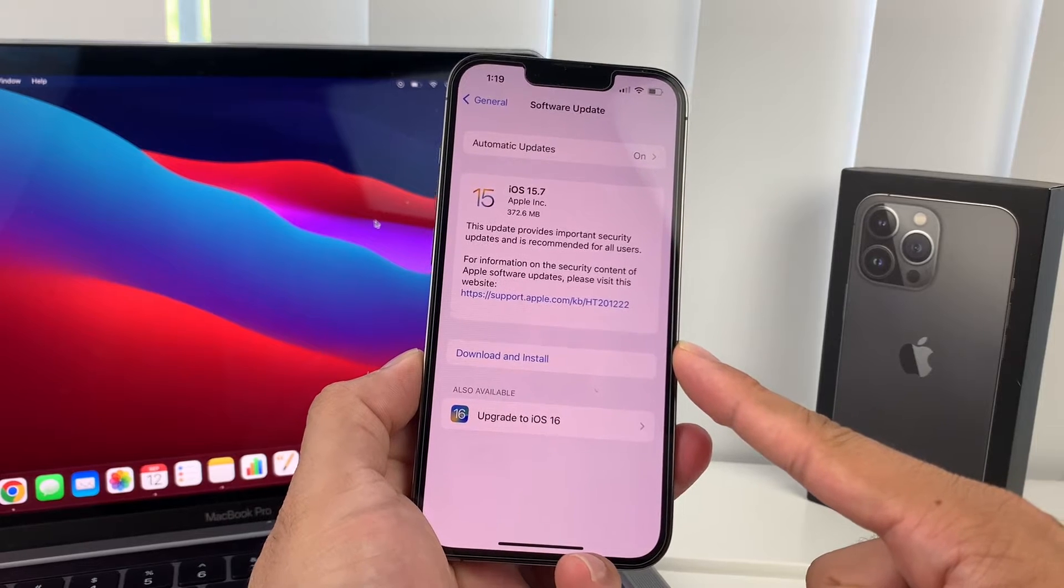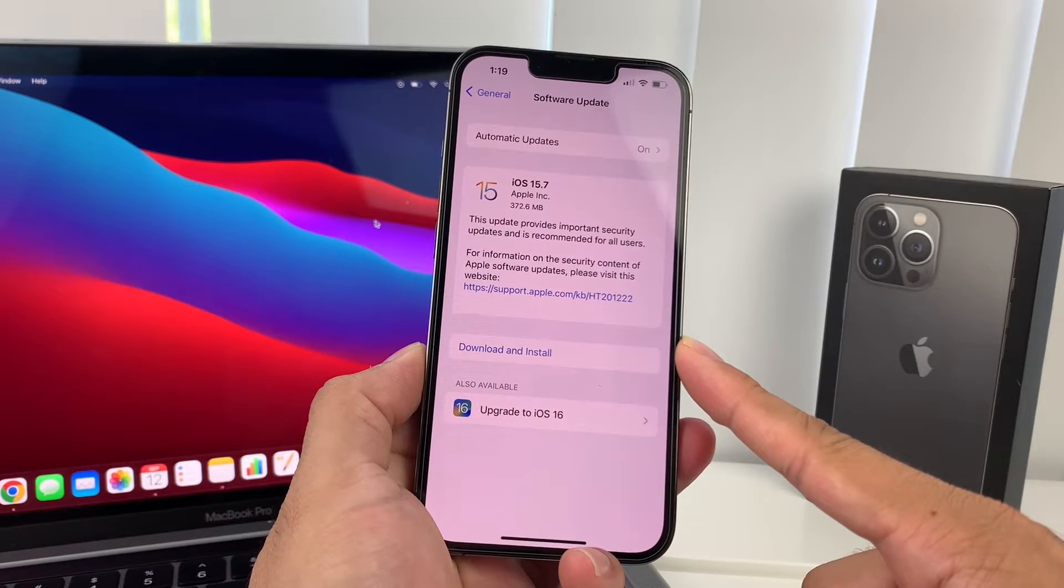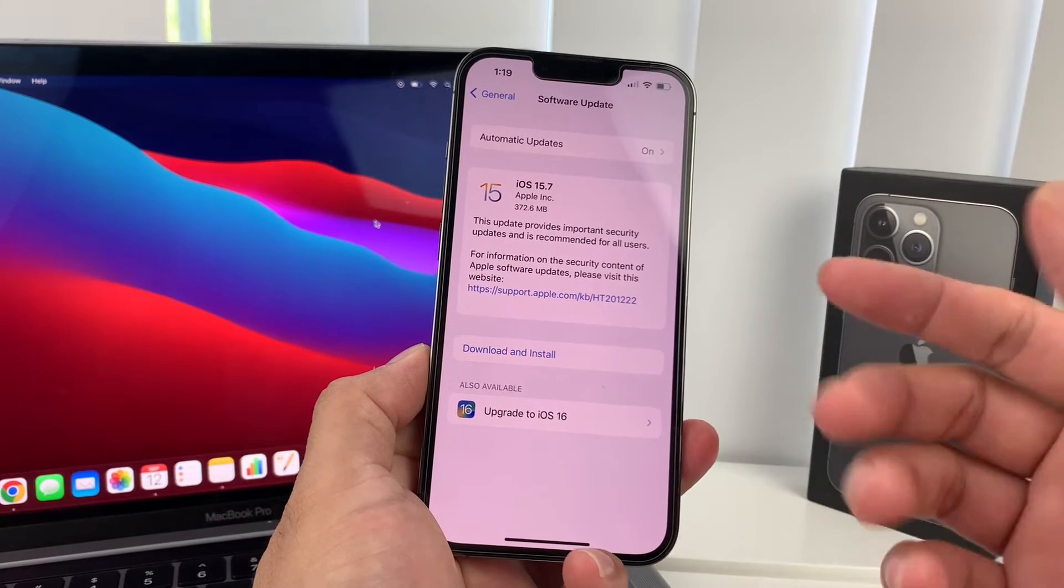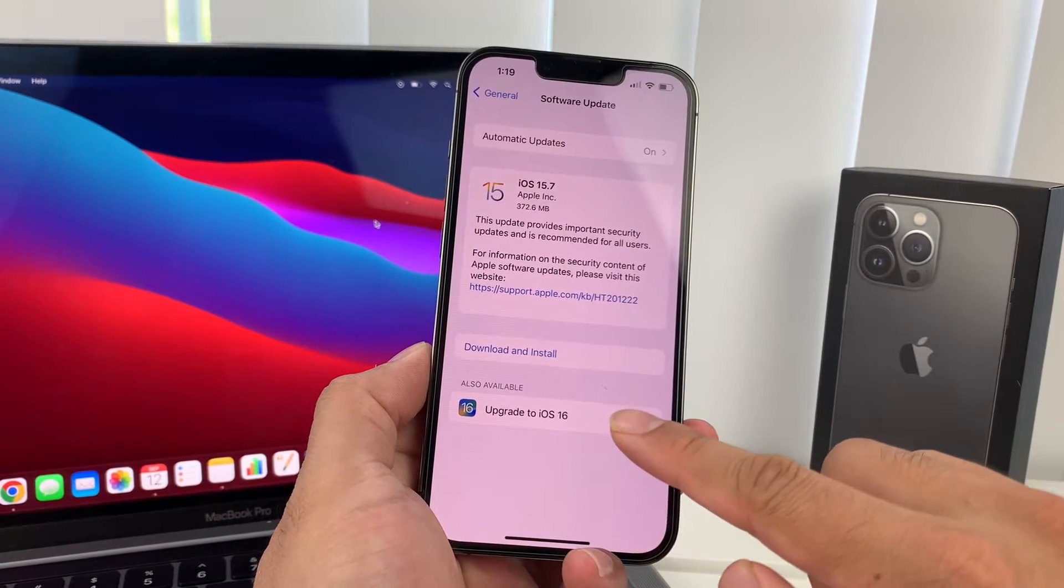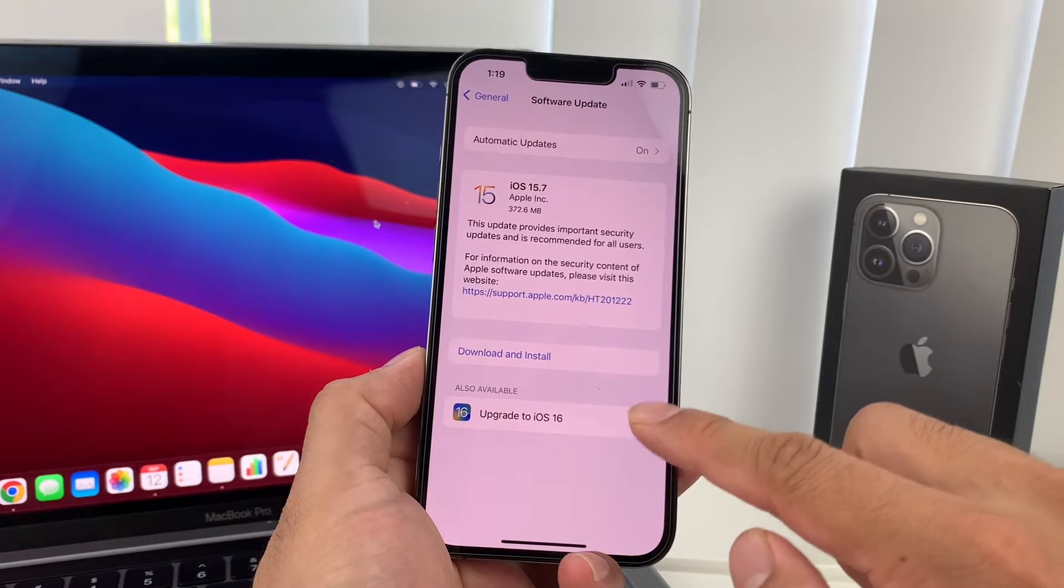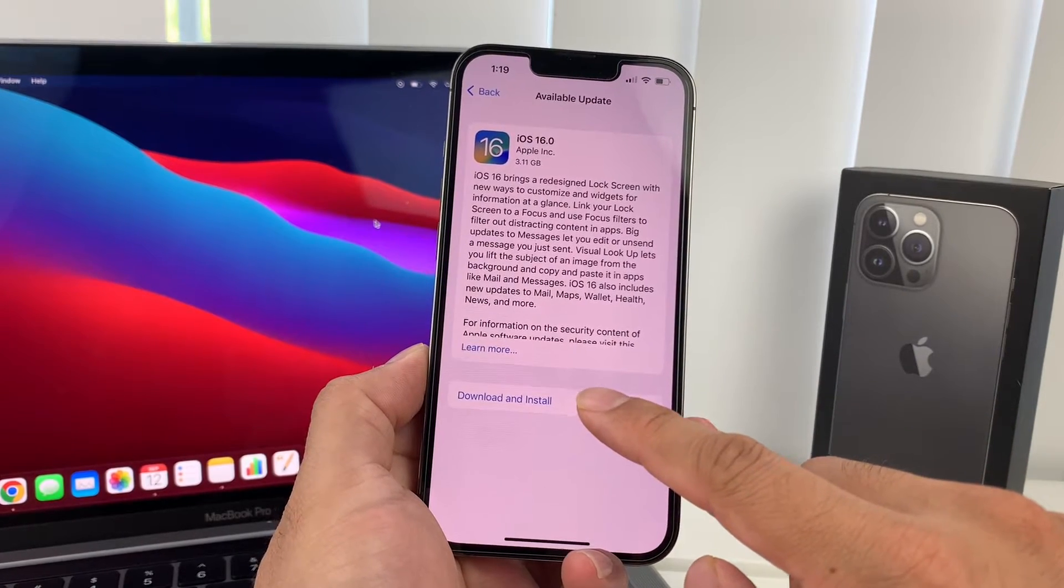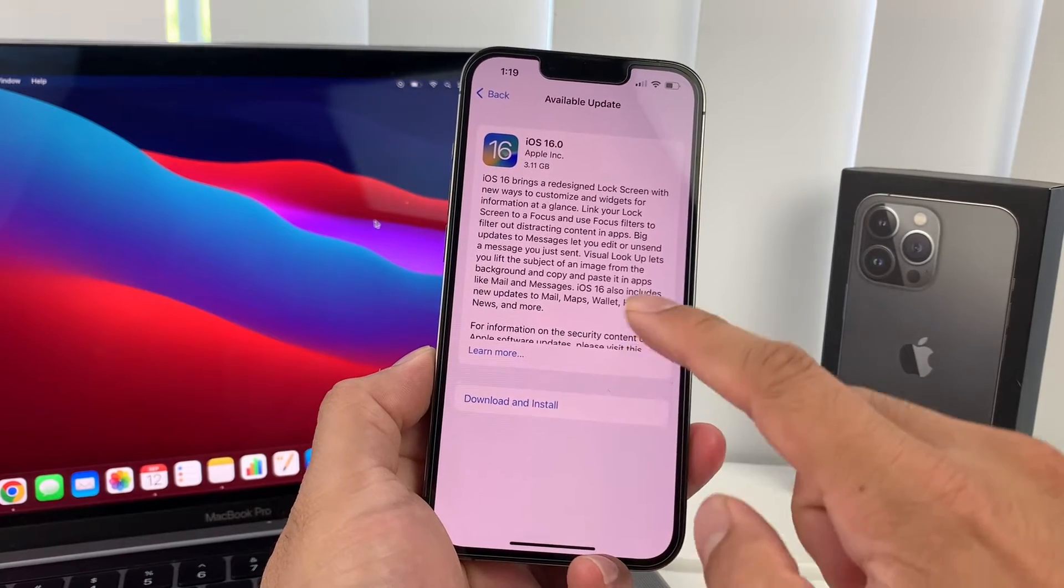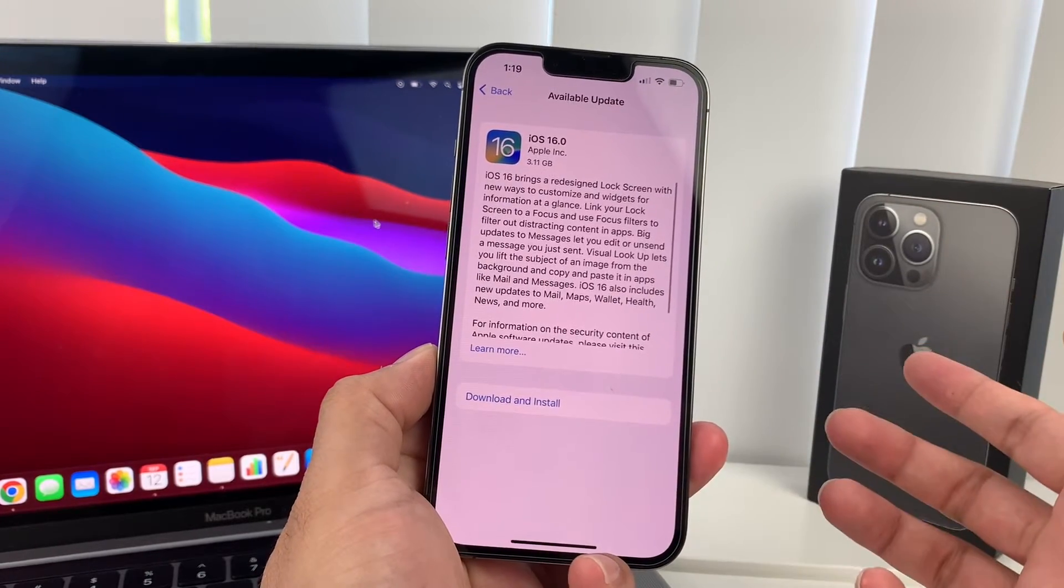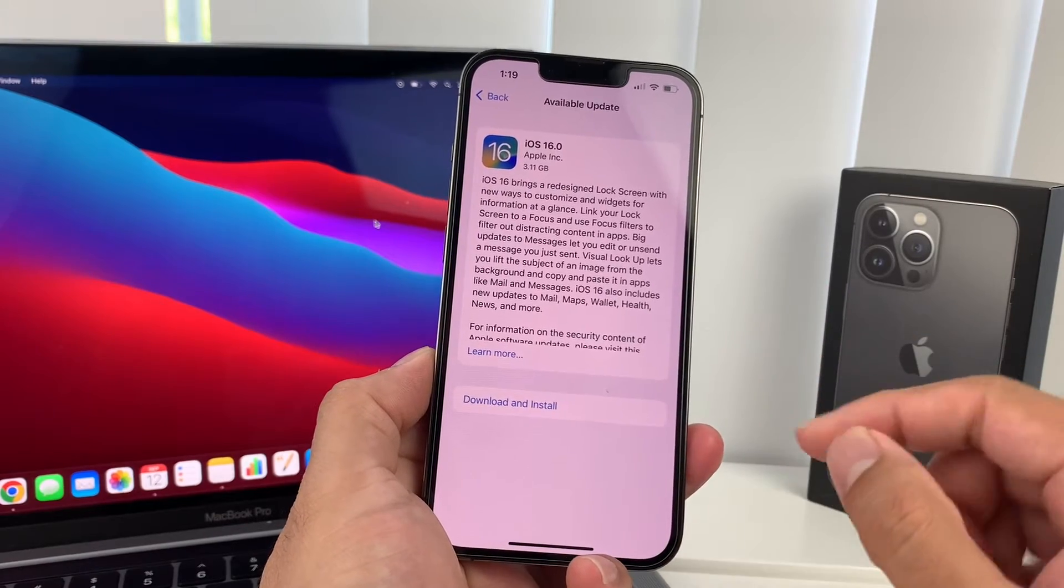You can choose to even stay on iOS 15.7 which also was released if you want to be safe until other updates of iOS 16 come out. But if you want to go ahead and download the official iOS 16 version, just simply click on that and you'll hit that download and install and it will start processing the download and install. So that's how you can do it.